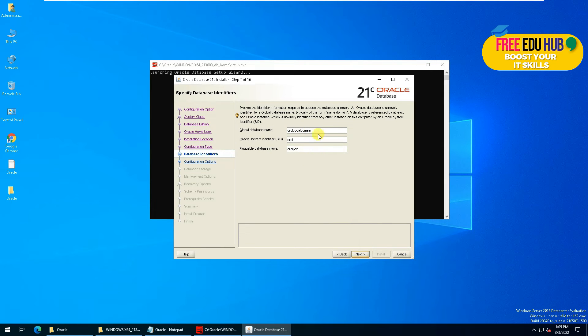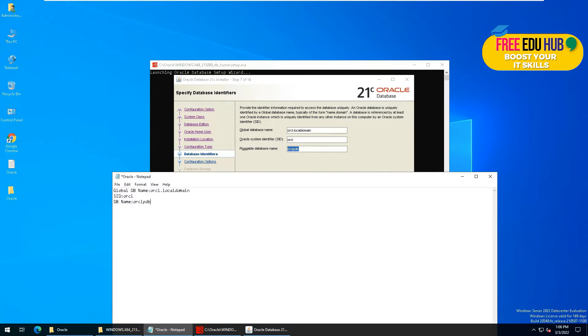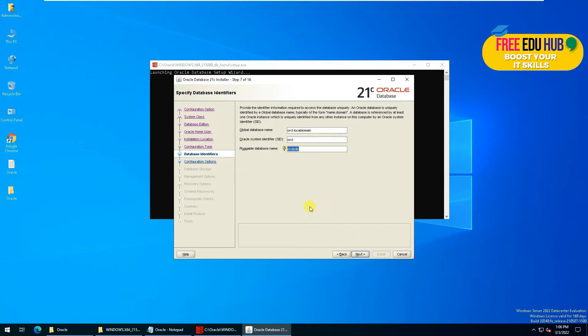This information is very important. You'll have to note it down somewhere on a notepad file because this information will be required later. As you can see, we have copied this information on a notepad file, then press Next.